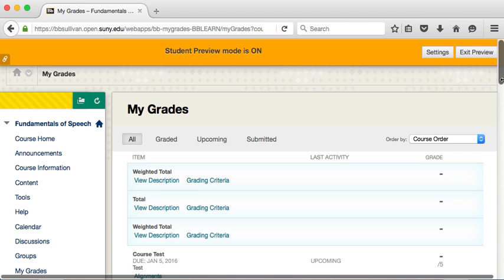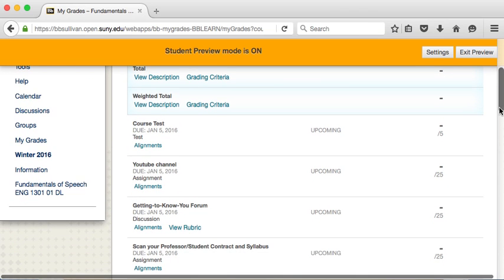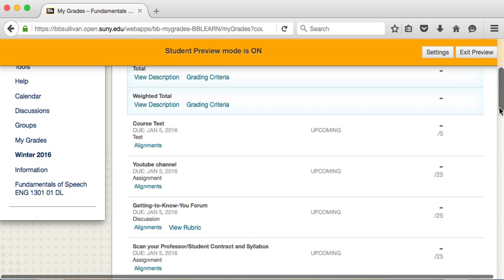In my grades you'll see all of the assignments. This is also a really good place to go if you are unsure where to find the assignment even though if you watched my Blackboard tour you will have known how to find the assignments in a variety of ways in content, modules, announcements, and the calendar. But here's another place.